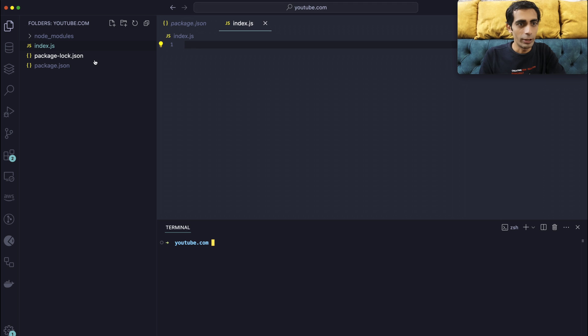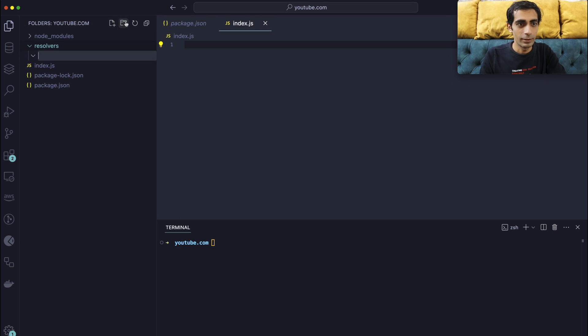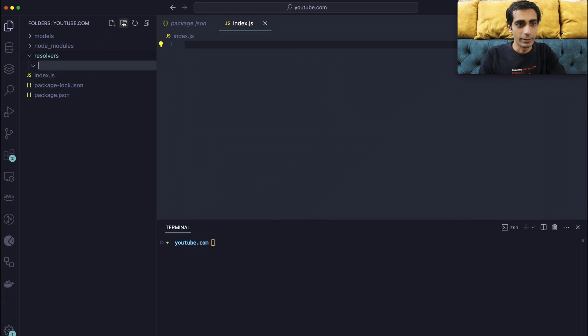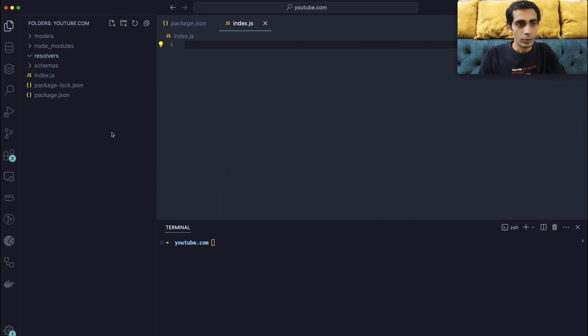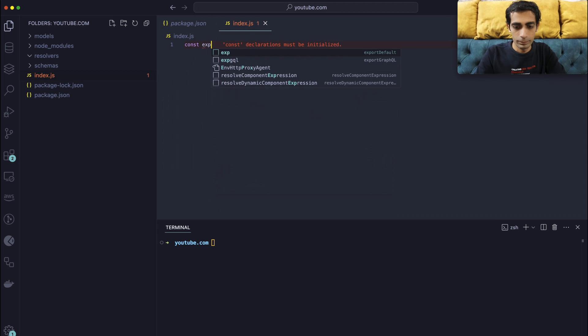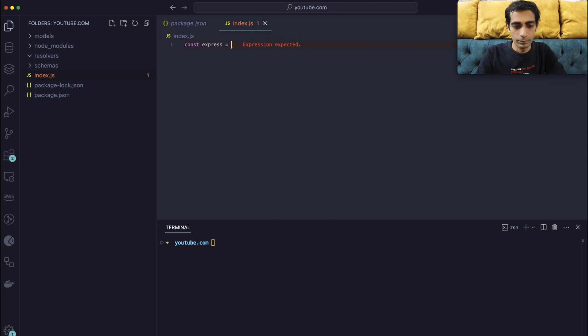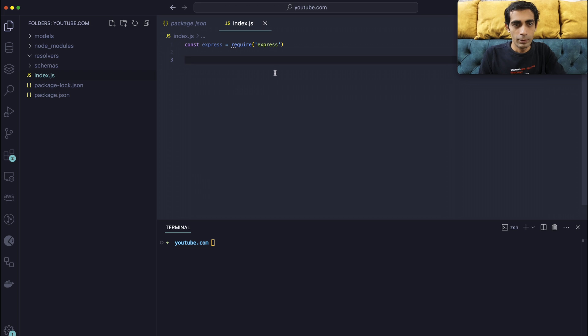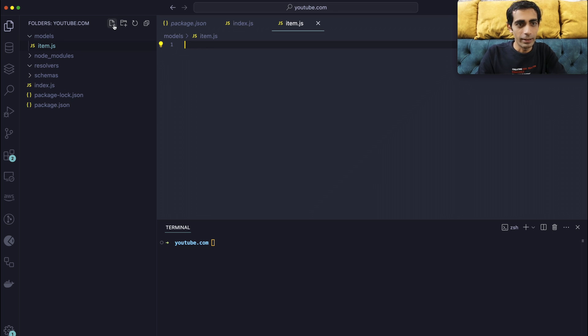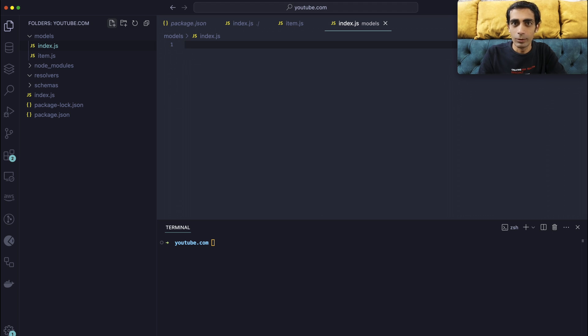So next thing you need is I got my node modules folder here. Next thing you need is a bunch of folders. The resolvers, models, which are in the root folder, and schemas, which is also in the root folder. So we have these three folders and index.js. Inside models I need one file called item.js and index.js. So we'll import all the things into the index.